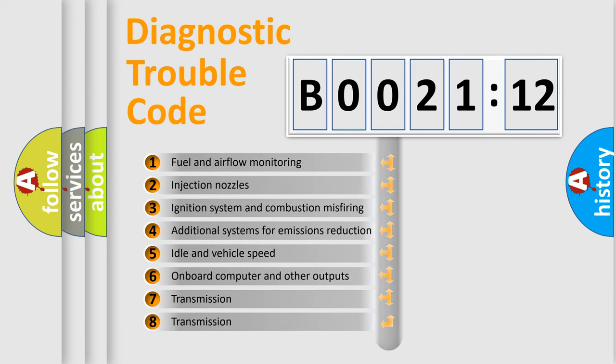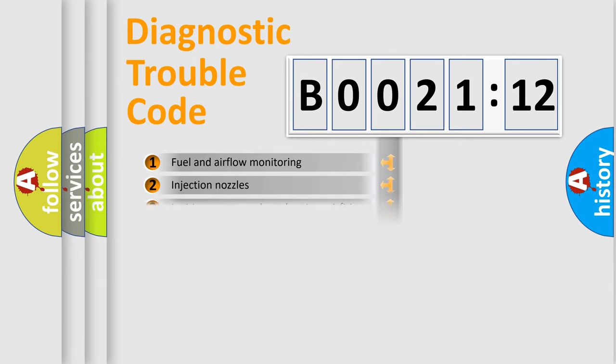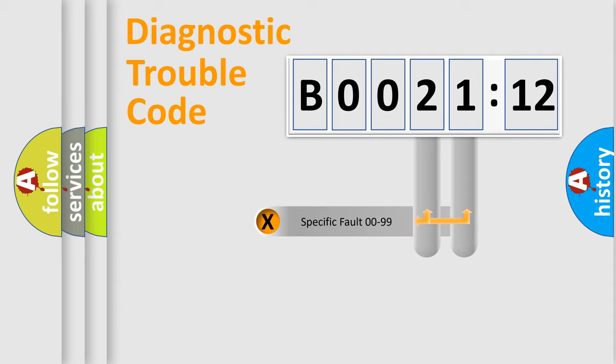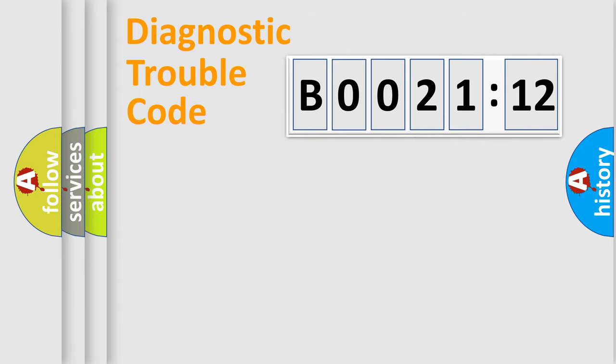The third character specifies a subset of errors. The distribution shown is valid only for the standardized DTC code. Only the last two characters define the specific fault of the group.